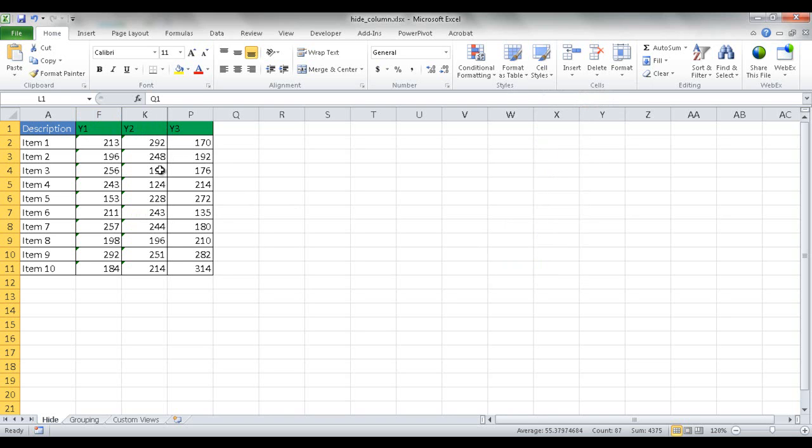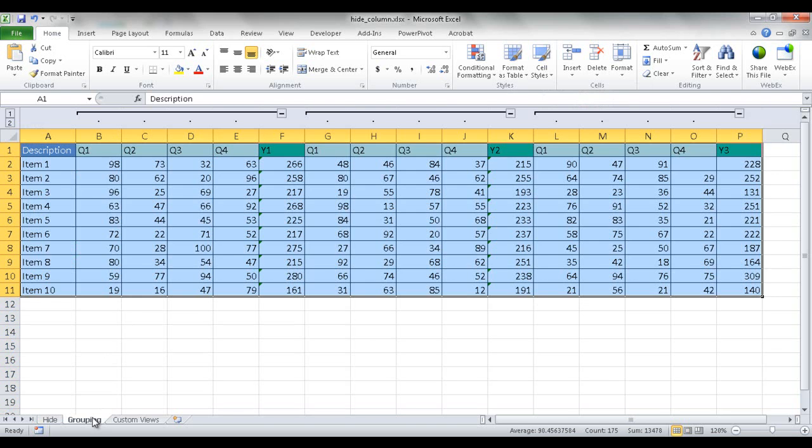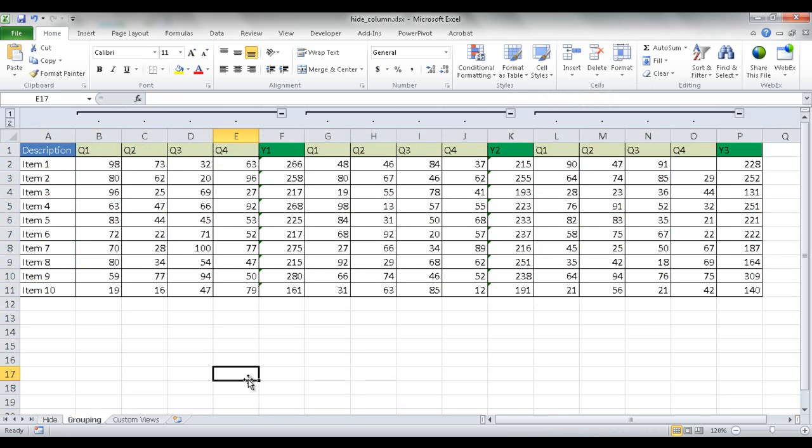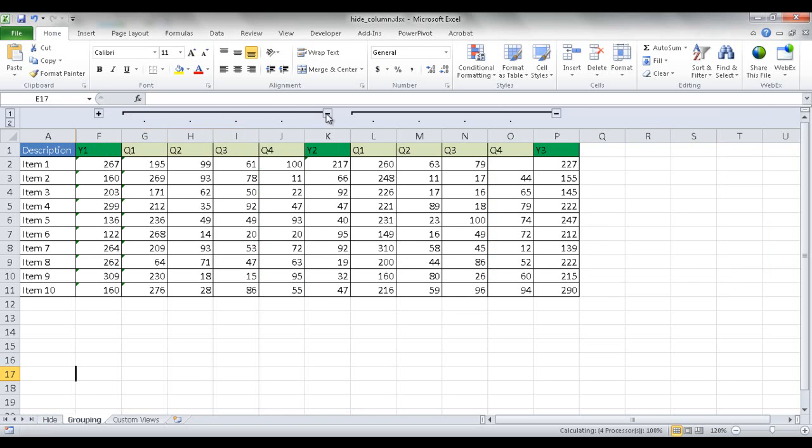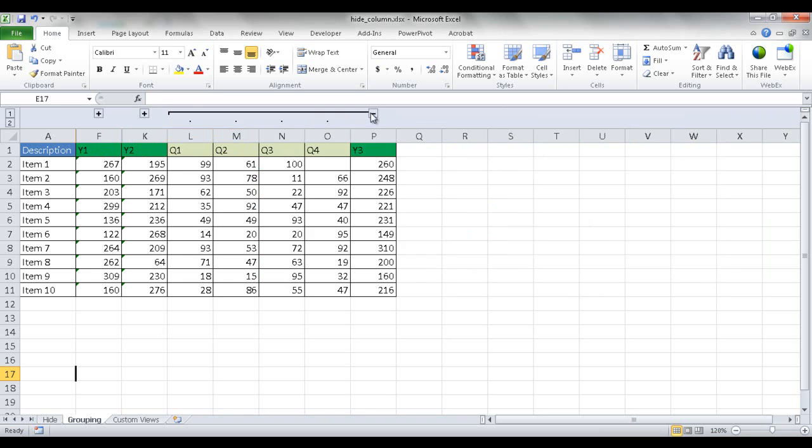The second way to hide columns is with the grouping feature. What the grouping feature does, it puts these little icons up here with plus and minus where you can collapse and expand the columns. So what I have here, they are expanded. If I click on that, it'll turn into a plus sign, and they are now collapsed.